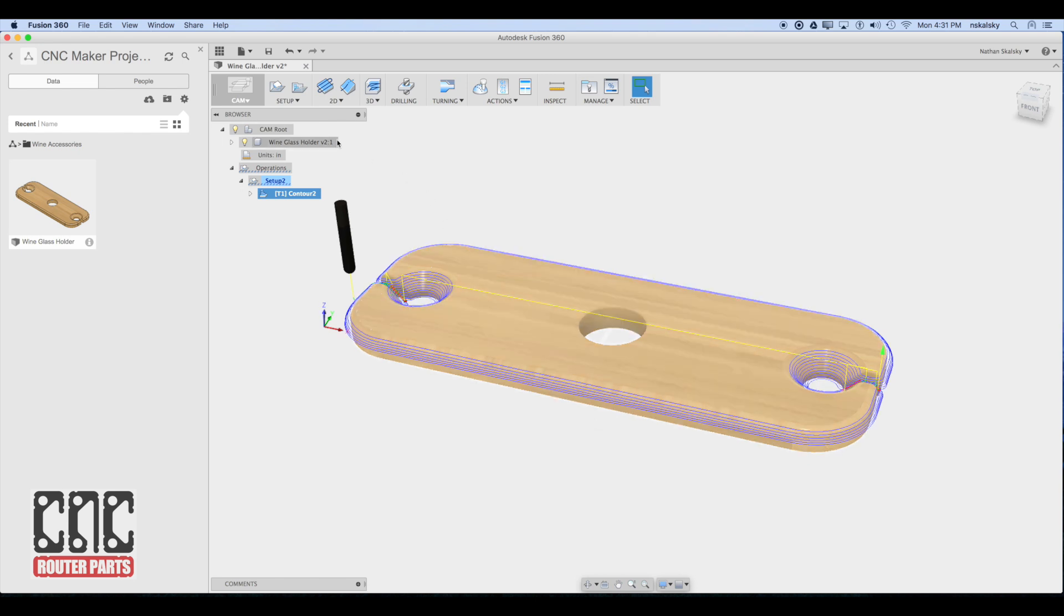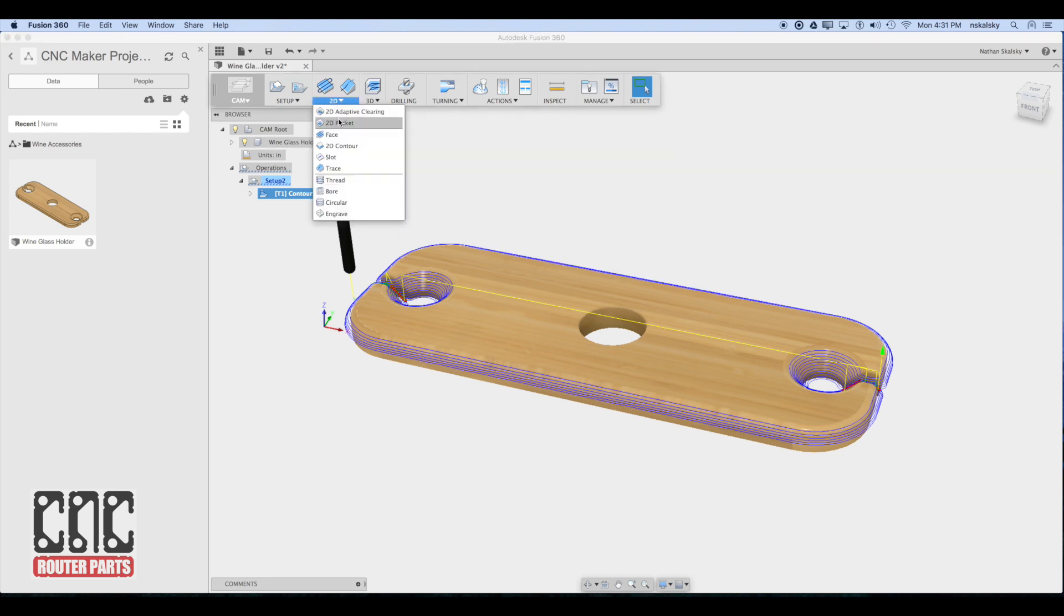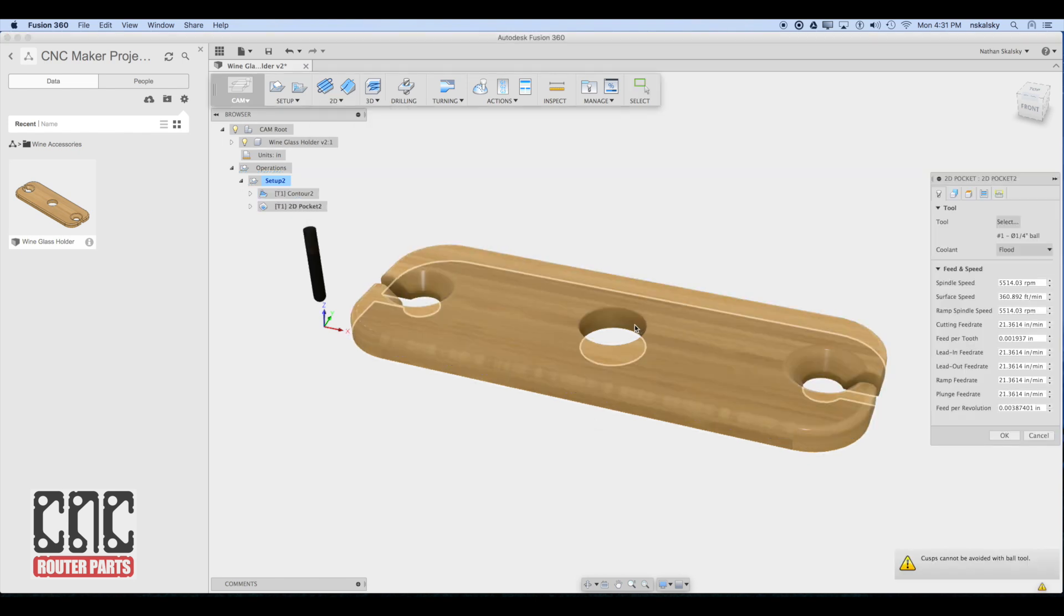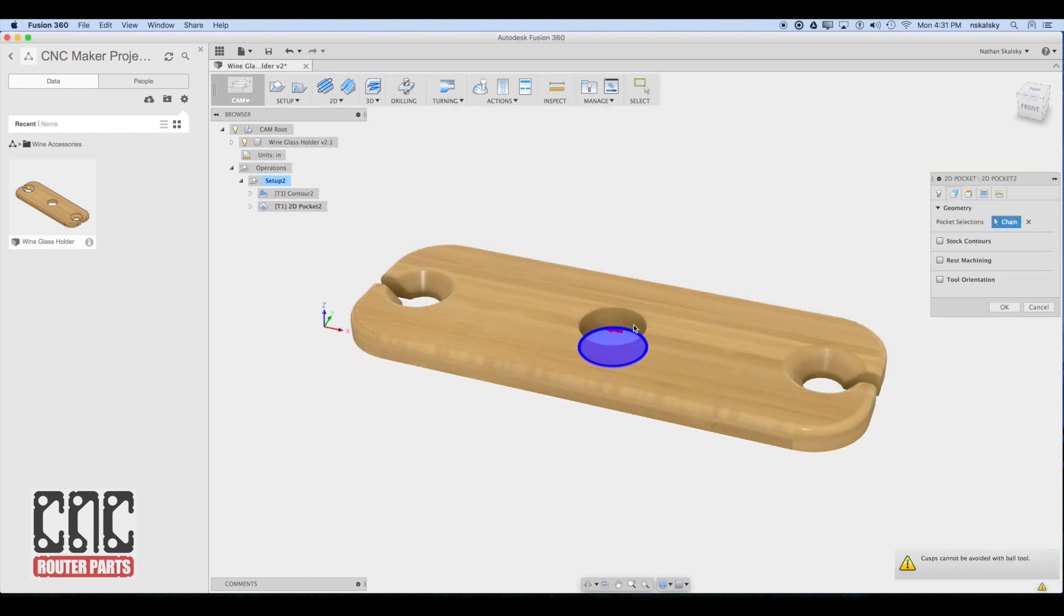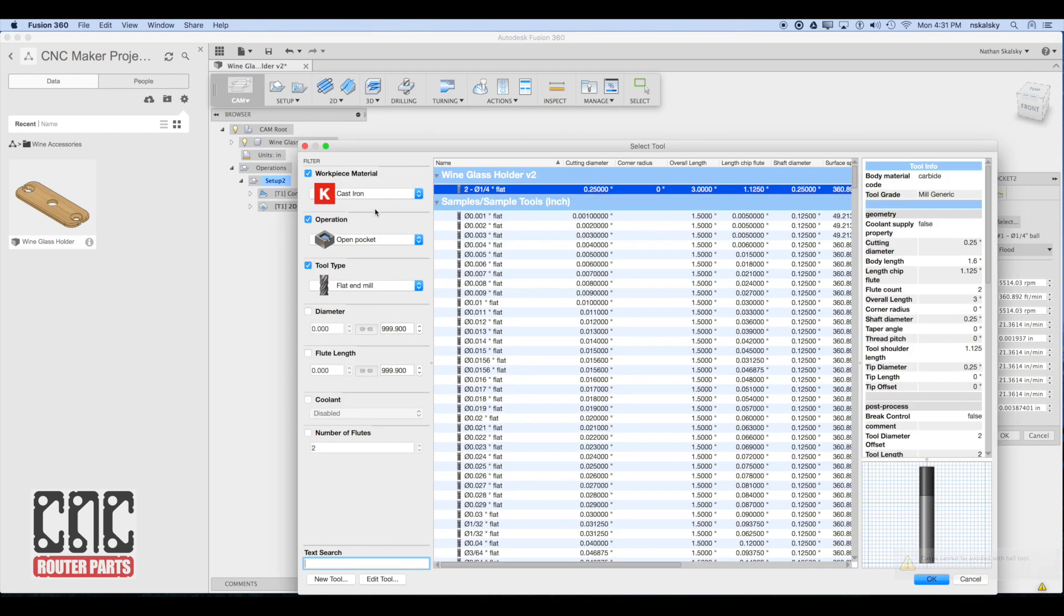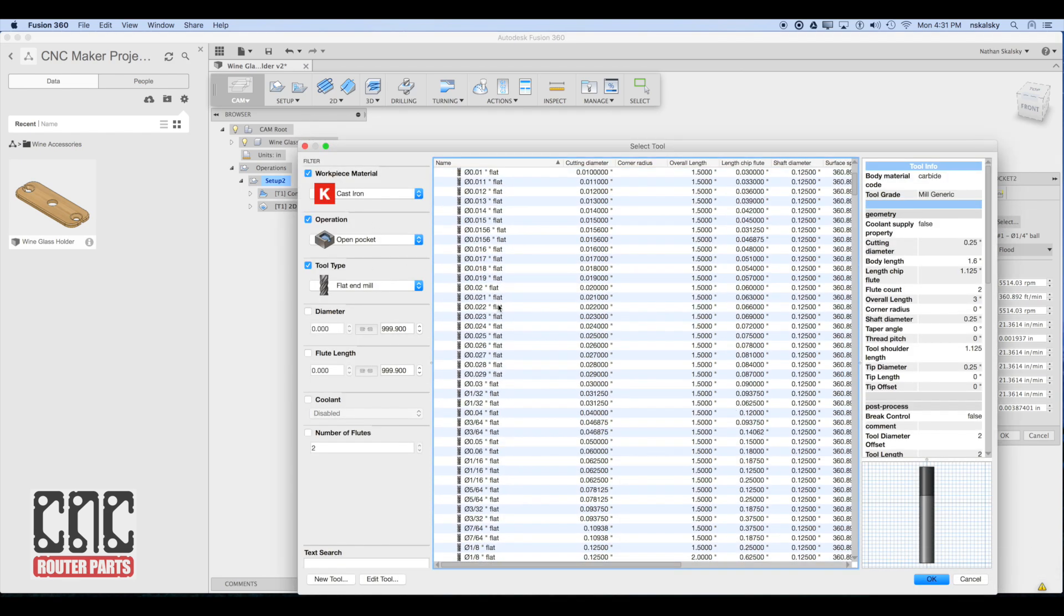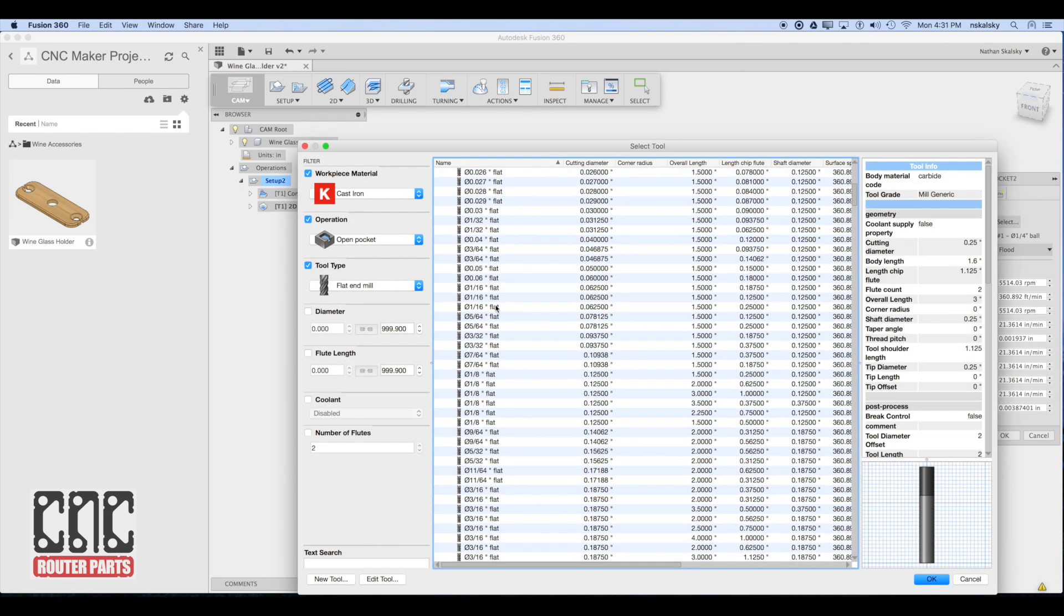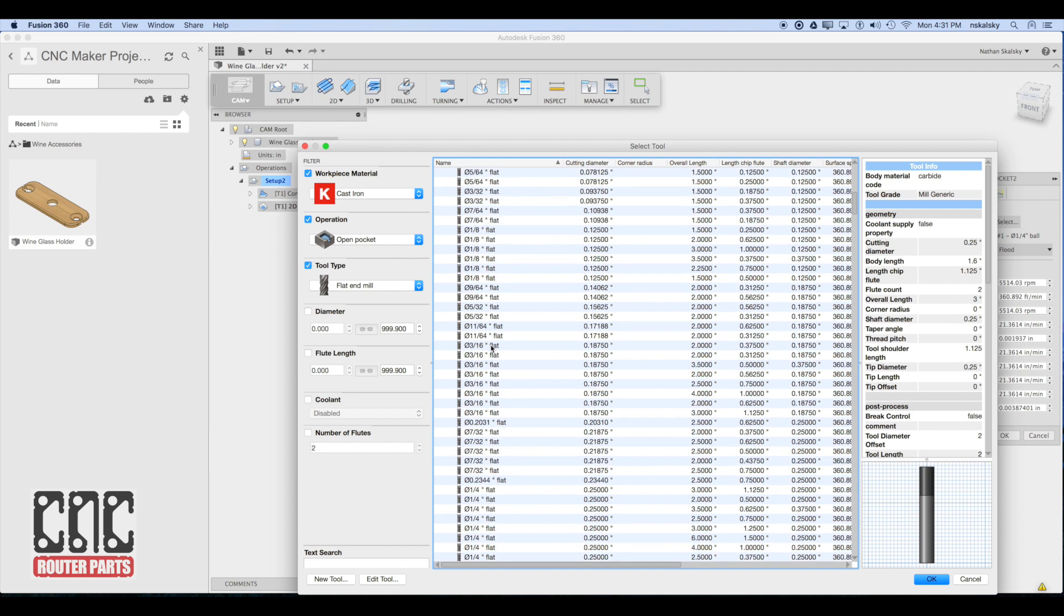Next I'm going to create a 2D pocket. We could use a 2D trace here, but that would leave a large amount of material that would have to be ejected. The pocket operation will ensure that all the material is cleanly voided and safely ejected from the central hole feature in our wine glass holders. For our remaining 2D operations, I'll switch to a quarter inch flat end mill.